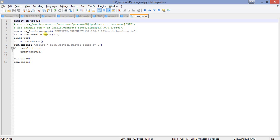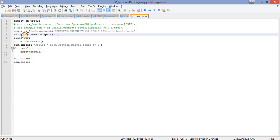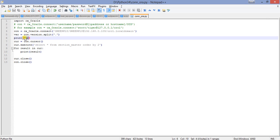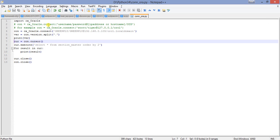Now I'll check the version. There is a variable I declare: var equals the connection object dot version dot split. I have been splitting the version by dot, and then I am printing the version. You can also instead of using this, print the version directly like this.